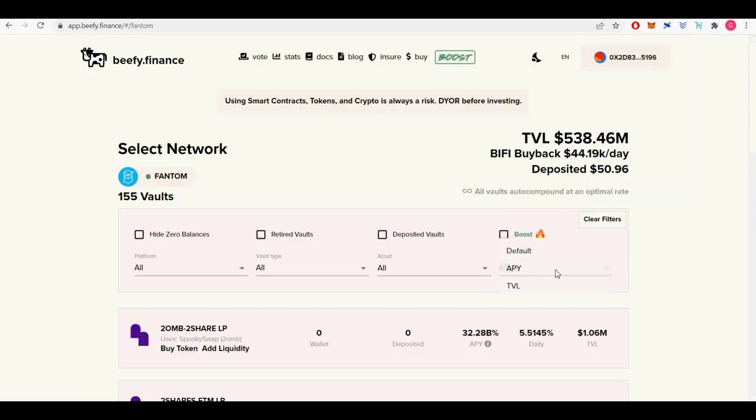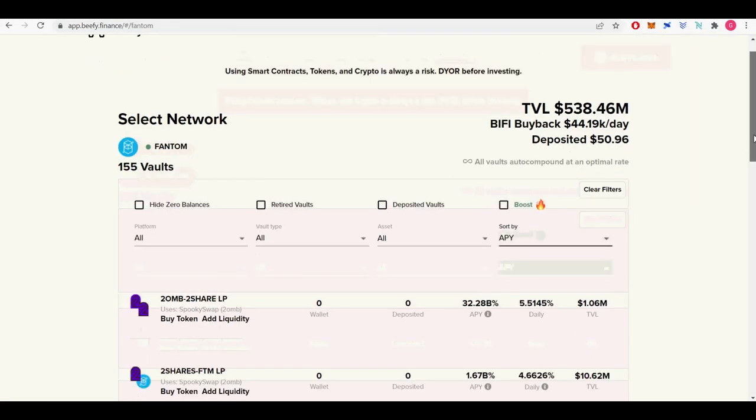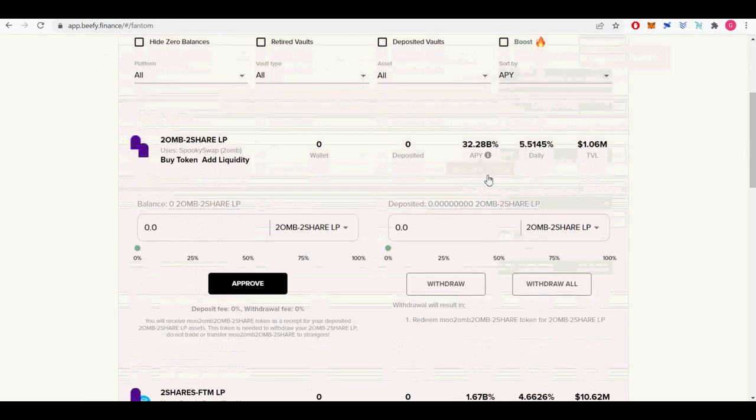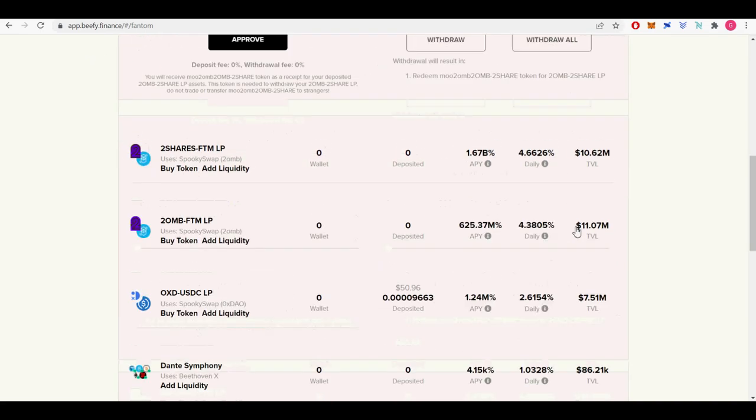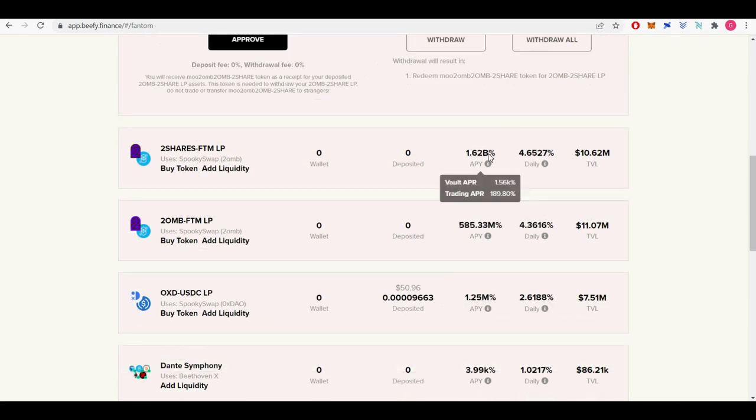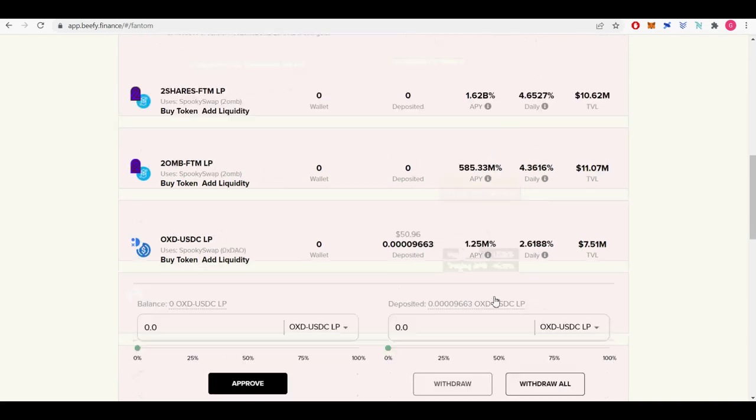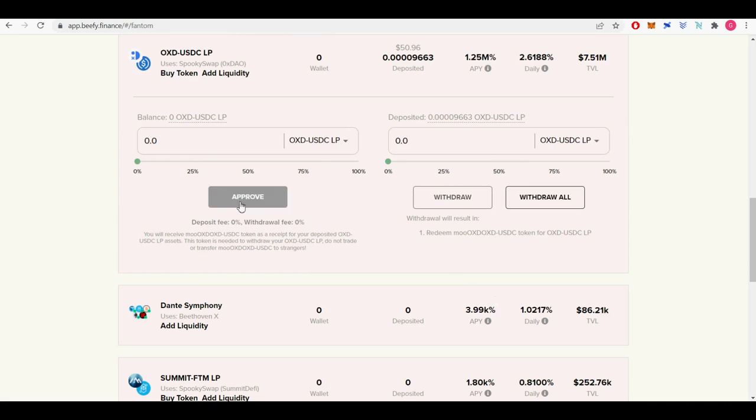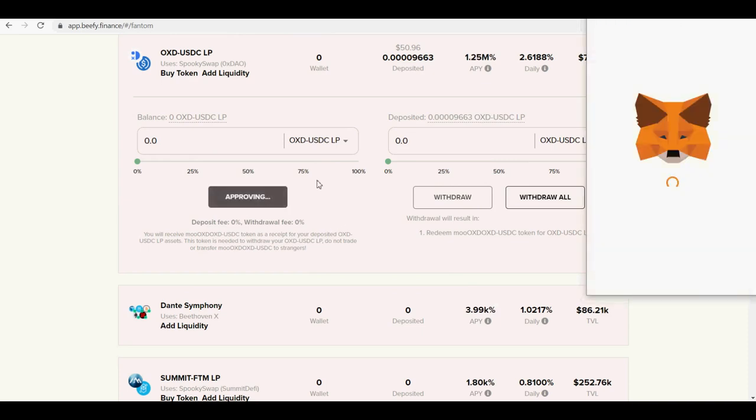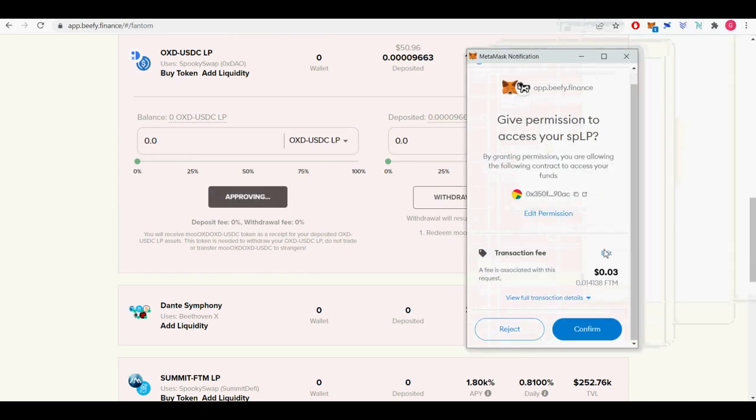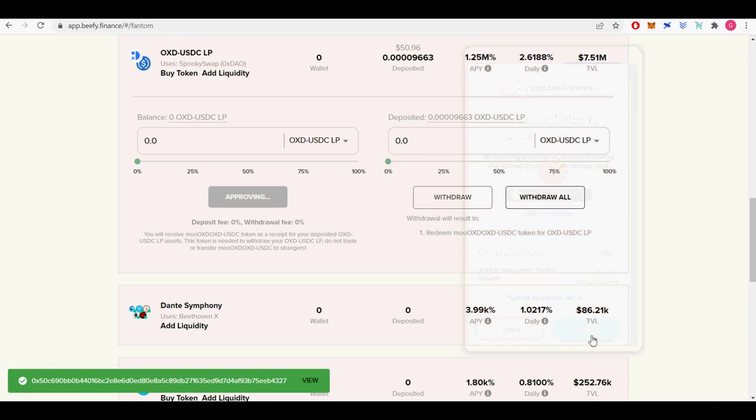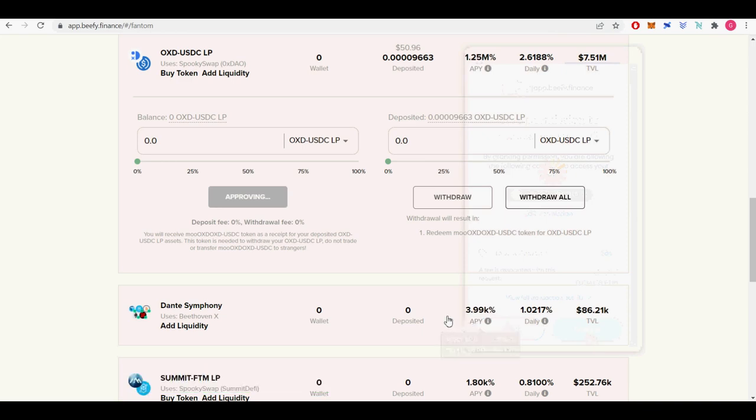Seventh, I will show you how to deposit USDC and OXD token into the beefy finance USDC OXD liquidity pool. As of shooting this section of video, in phantom network USDC and OXD has a APY return of 1.2M%. That is correct 1.2M APY.